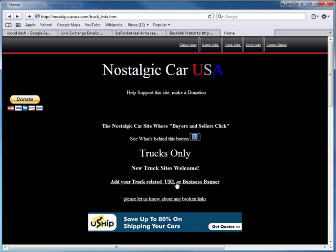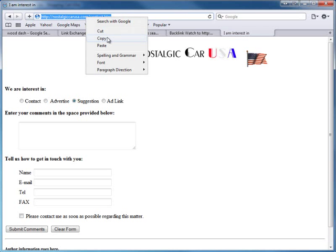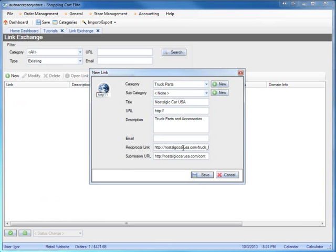Since they told me to click here to submit my link, I'll put this as the submission URL. You always want to keep your reciprocal link recorded, and sometimes you might leave it blank for record keeping - so anything without a reciprocal link, you know to go back and double-check if the link is actually there. Shopping Cart Elite will have an enhancement that periodically checks your reciprocal links and automatically activates or deactivates them accordingly.